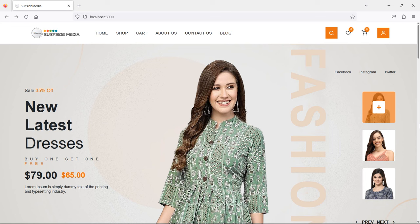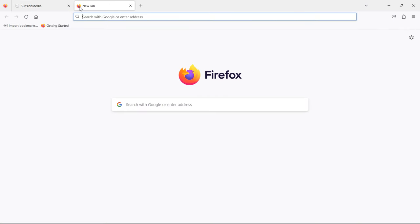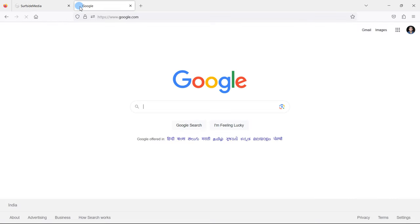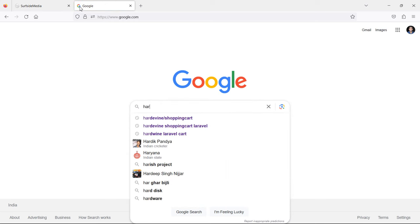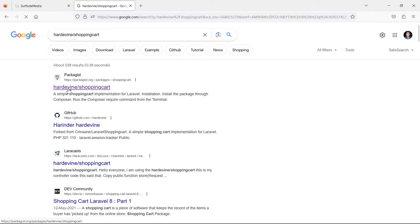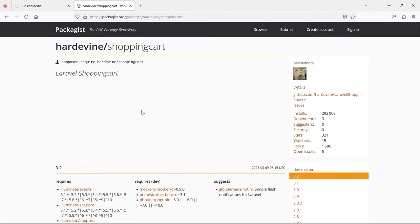Hi everyone, welcome back to the Laravel 10 ecommerce tutorial. In this video we are going to learn about the shopping cart. Let's see how we can create the shopping cart. For creating the shopping cart we will use a shopping cart package, so first of all let's install the shopping cart package. Go to Google and search for the hardwin shopping cart package, then click on the first link.